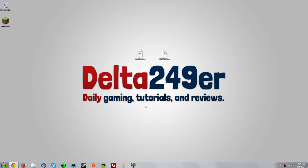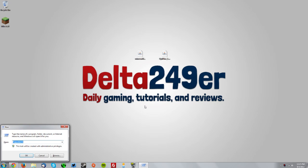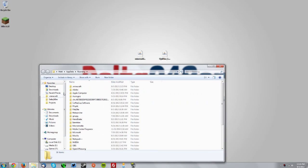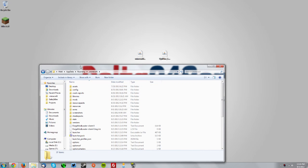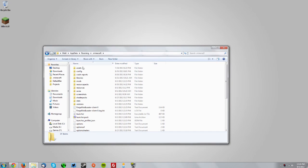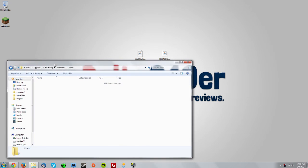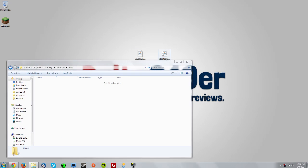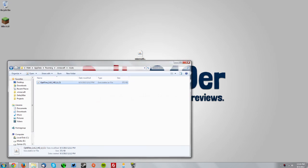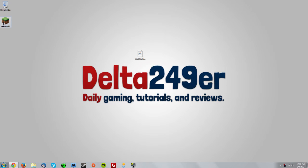Now press the Windows key and the R key on your keyboard and type %appdata% and click OK. Go into your .minecraft folder, then your mods folder, and drag the Optifine JAR into the mods folder. You can close that.